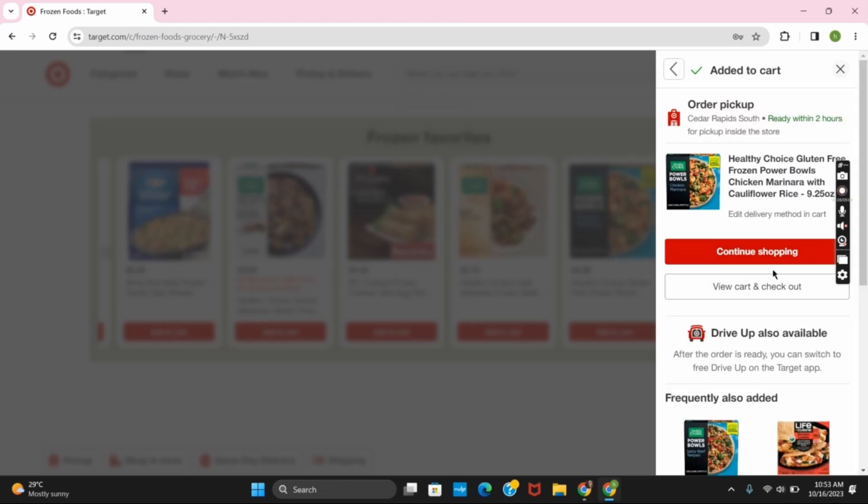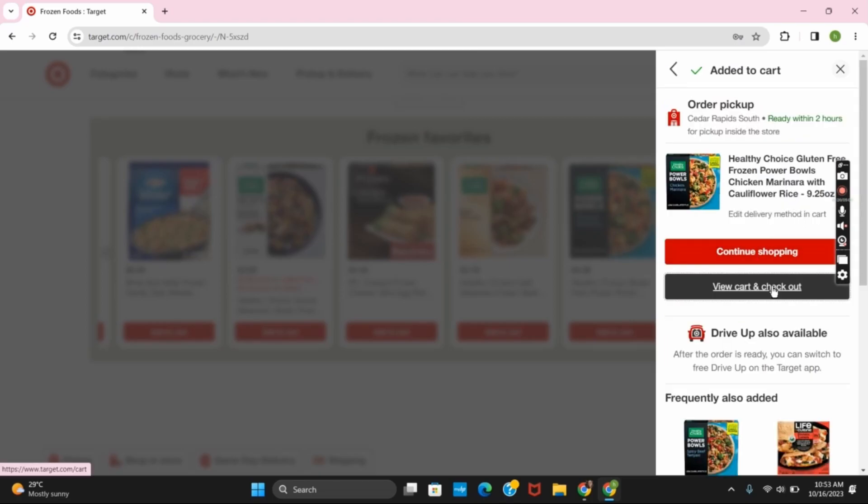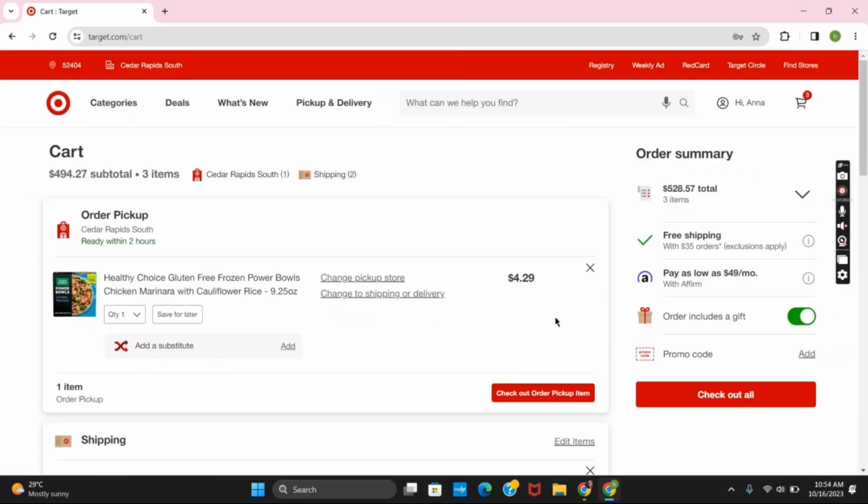Now you can either click on continue shopping or you can view cart and checkout. From the order summary you can again recheck all the items and then click on checkout all. Now you have to give your shipping address and payment details and you are good to go.